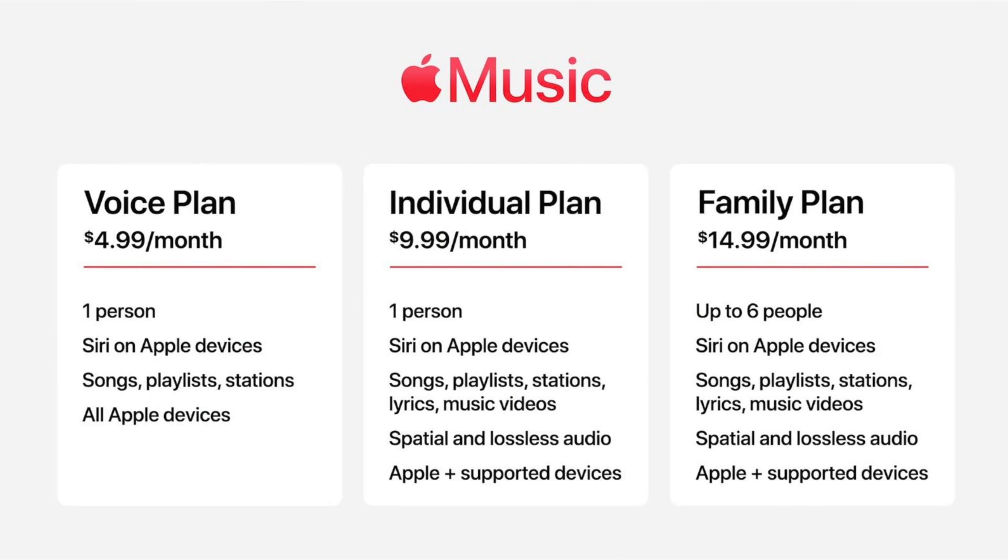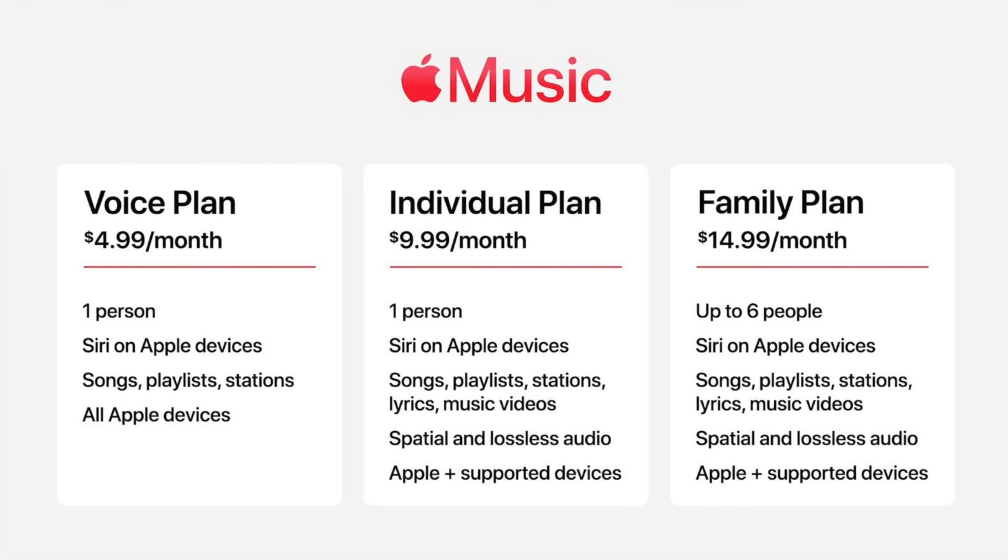iOS 15.2 adds support for the Apple Music voice plan that was first introduced in October. It's priced at $4.99 per month. The voice plan provides access to all songs, playlists, and stations in Apple Music using Siri.